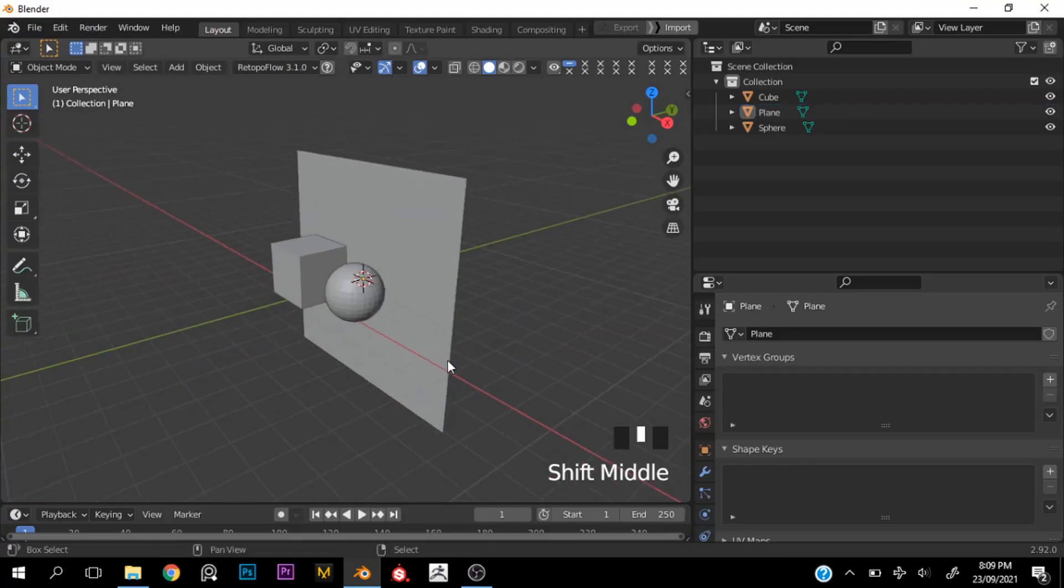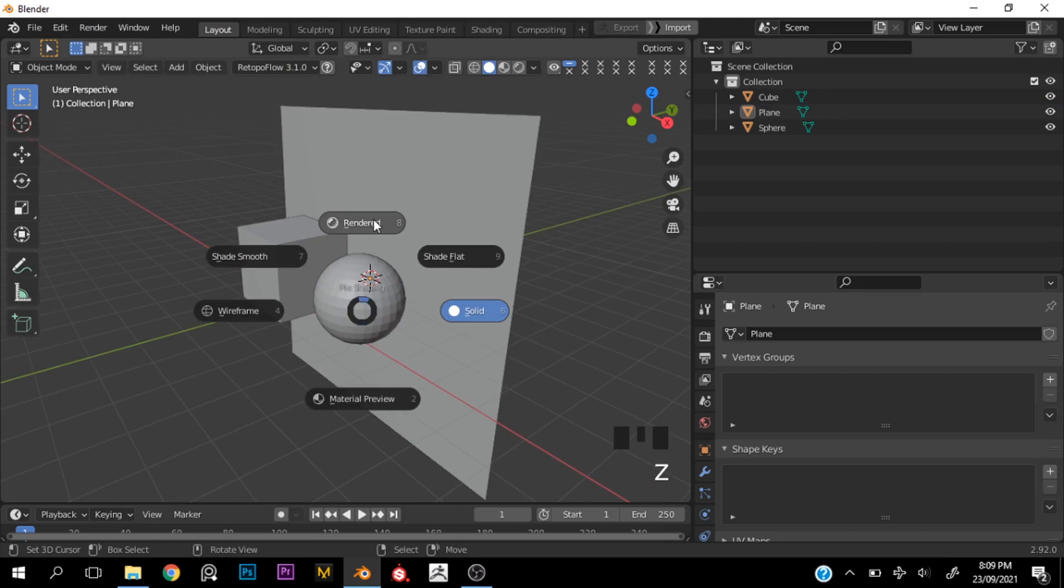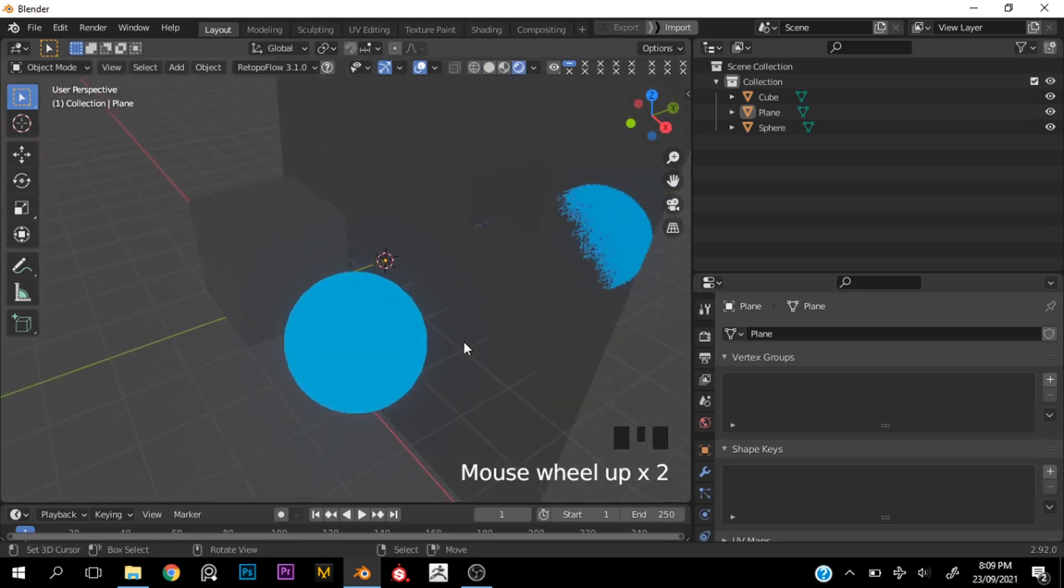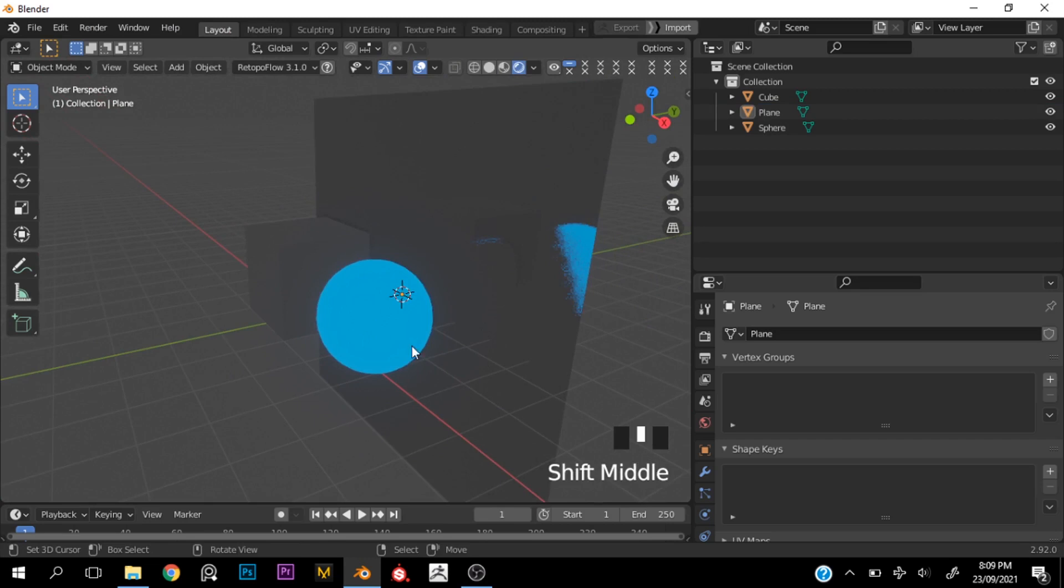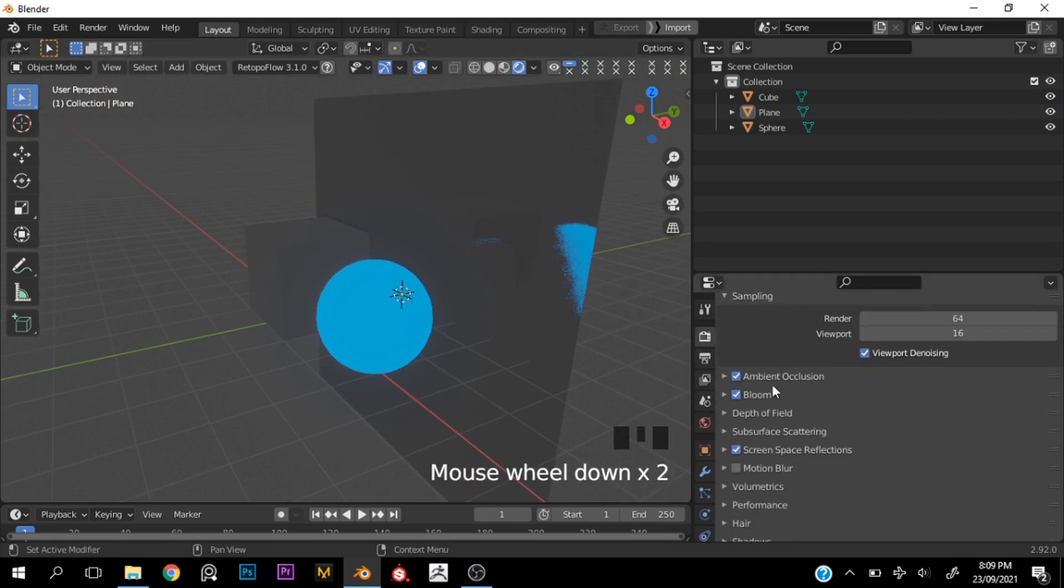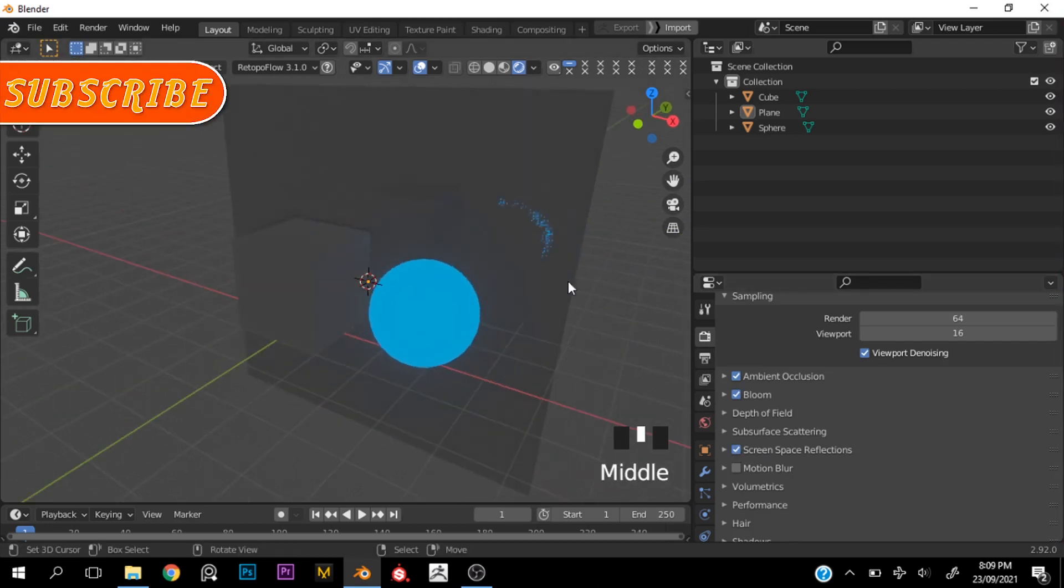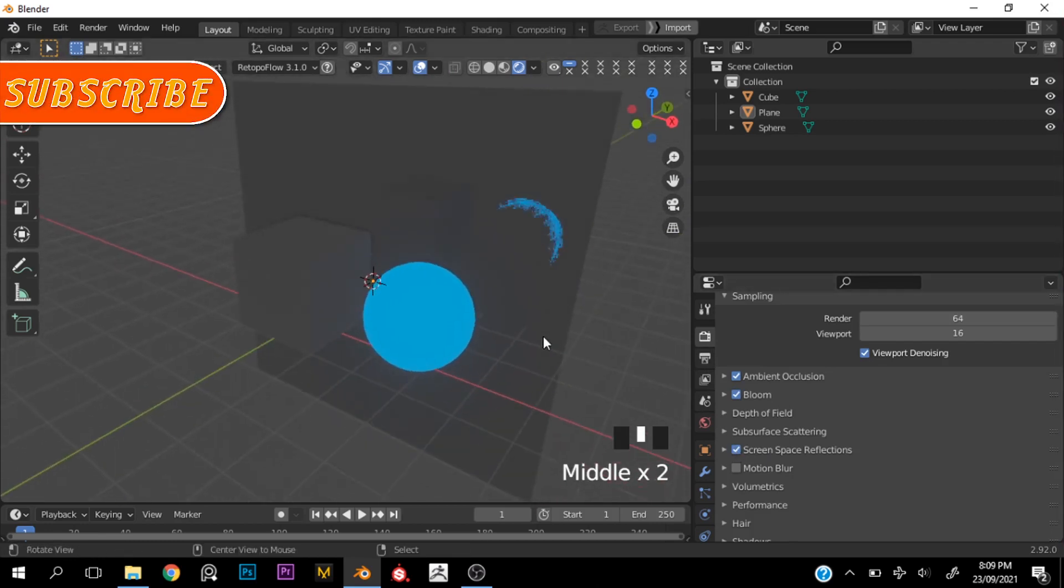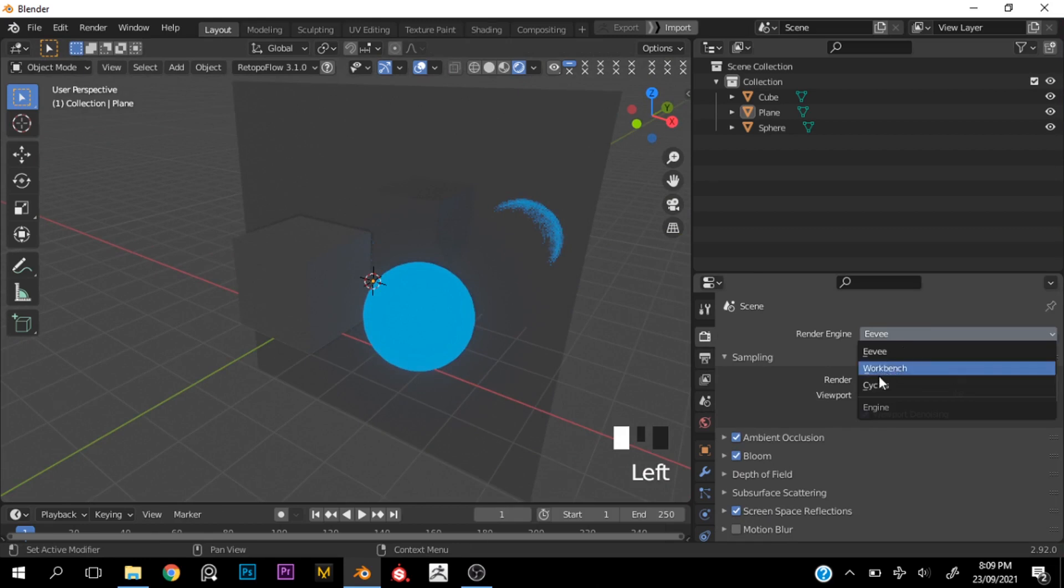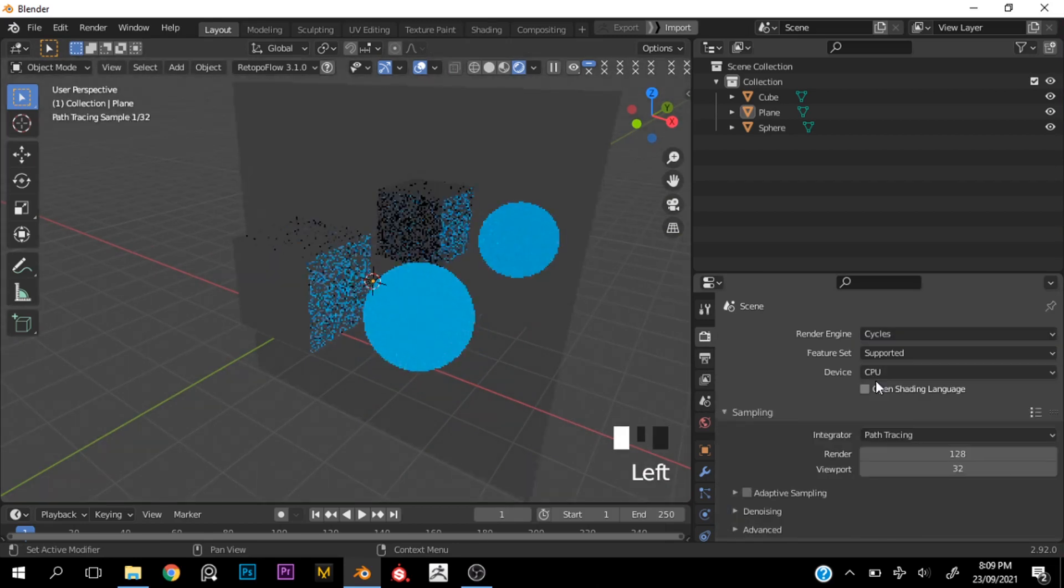Alright, so I have my scene set up already not to waste any time, and just hopping into render view you can immediately see that our reflections look weird. Now with my render settings I already have ambient occlusion, bloom, and screen space reflections turned on, and screen space reflections is what's helping us get that little reflection. But if we hop over to Cycles you can see that we have good reflections.